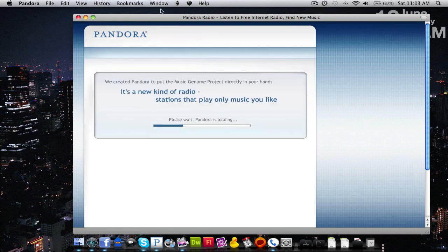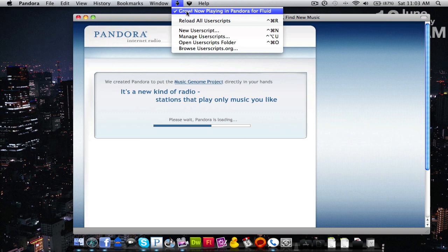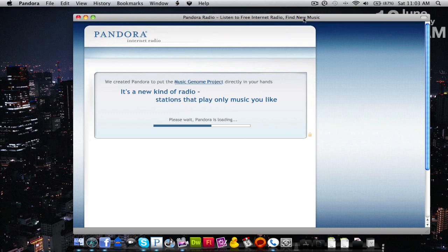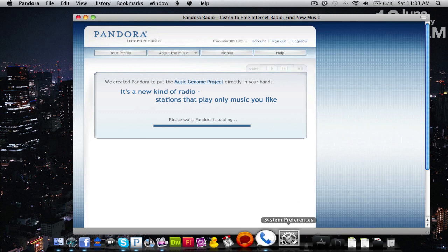Now quickly while that's loading I'll point out that I have a user script running that says Growl now playing in Pandora for Fluid. So I get Growl notifications if you don't know what Growl notifications are.